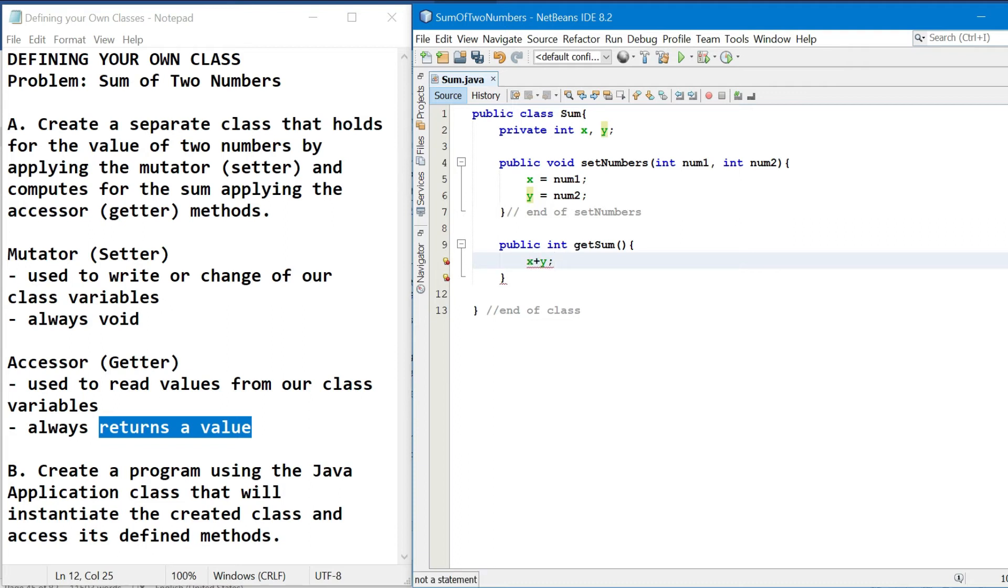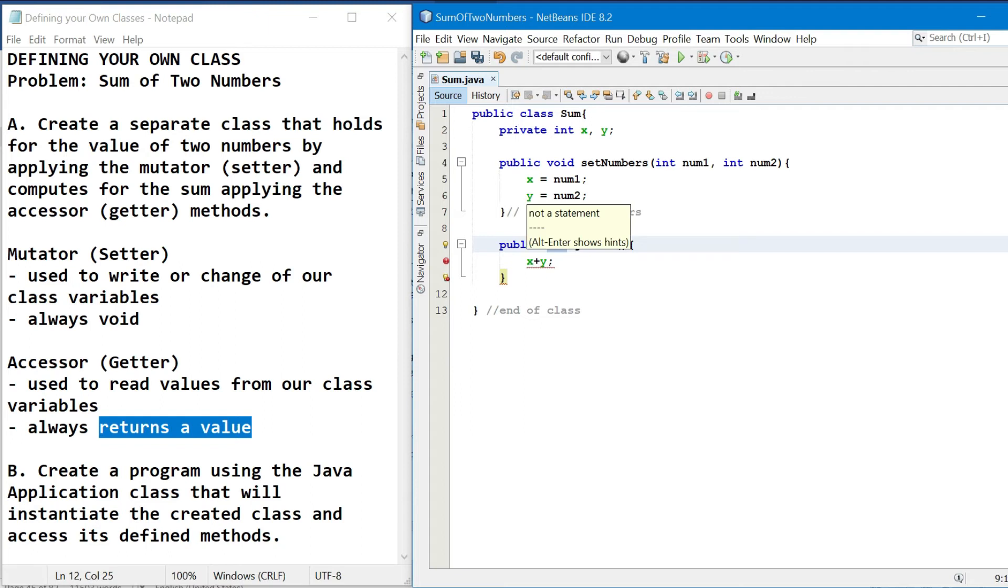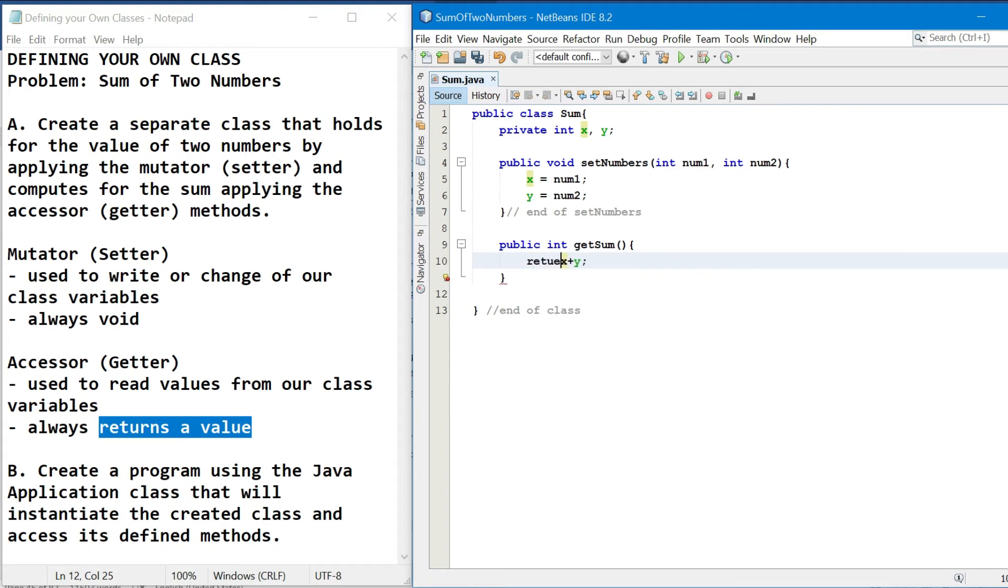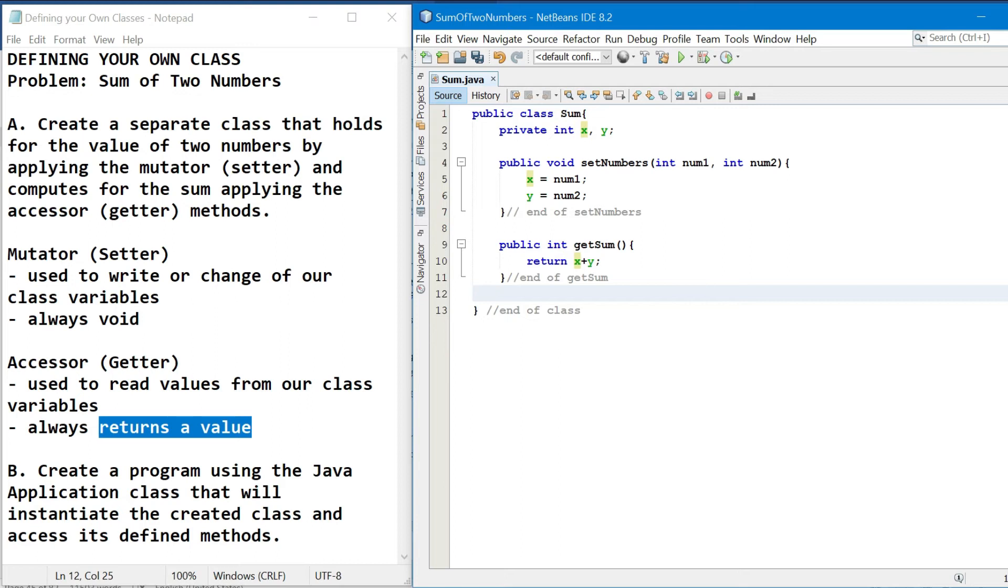Since ang return type natin ay int, or ang return type natin ay hindi void, therefore ang ating method body should have its return statement. So lagyan natin ng return keyword yung ating operation. So ire-return niya yung magiging result ng x plus y. So this is the end of get sum. So we are through with the first class.